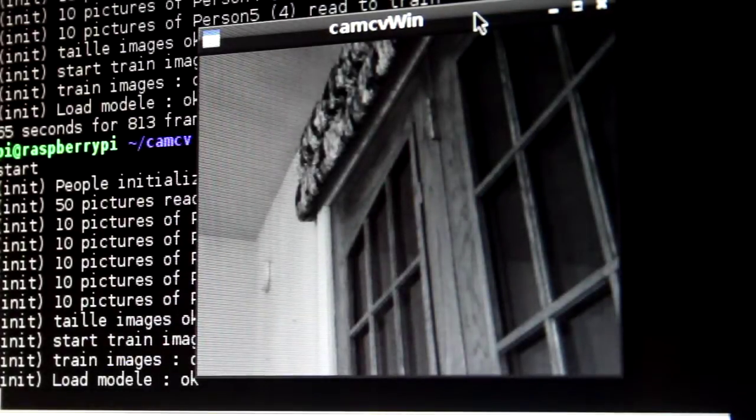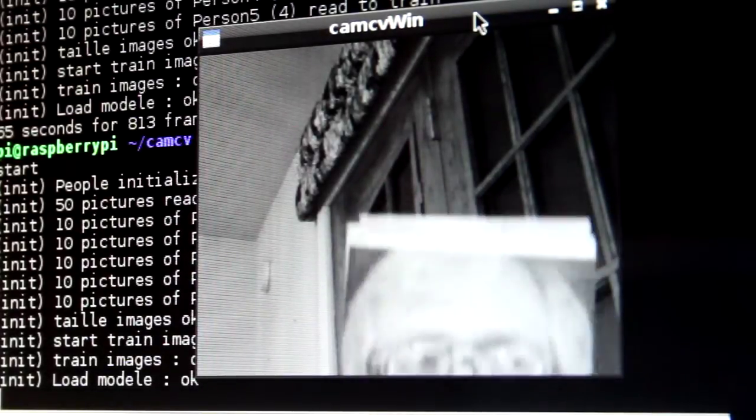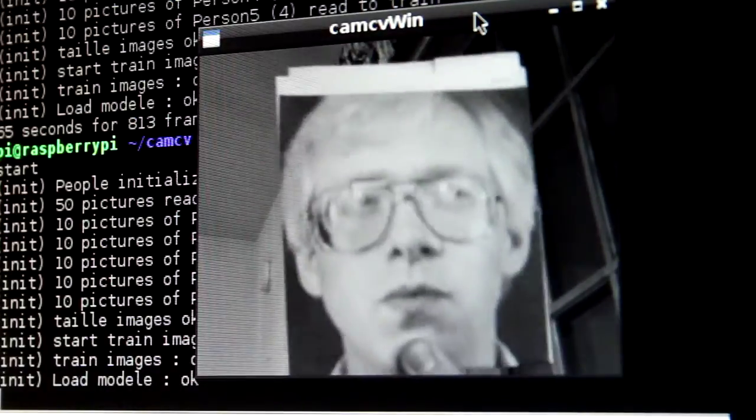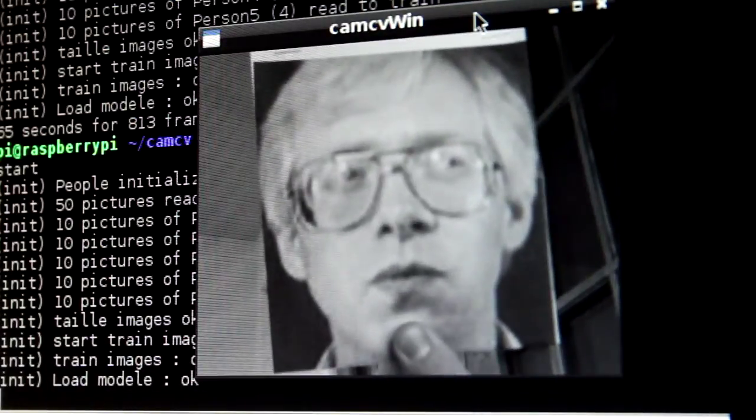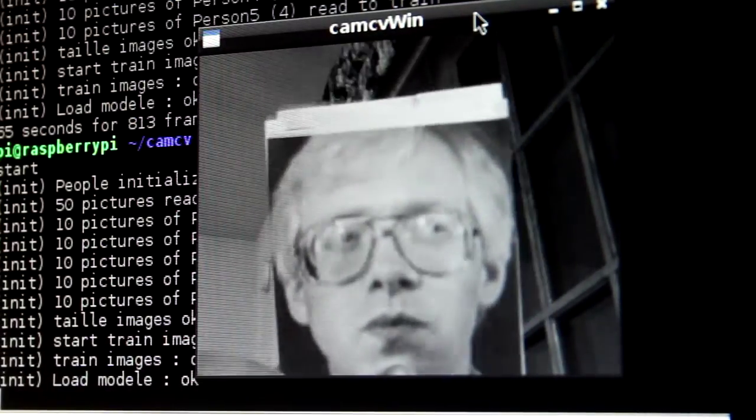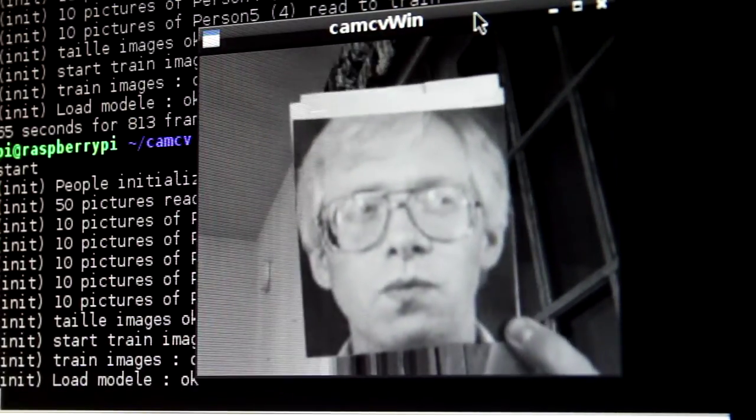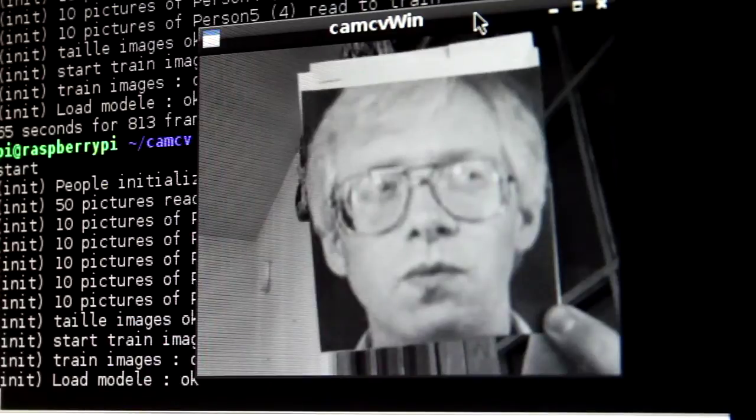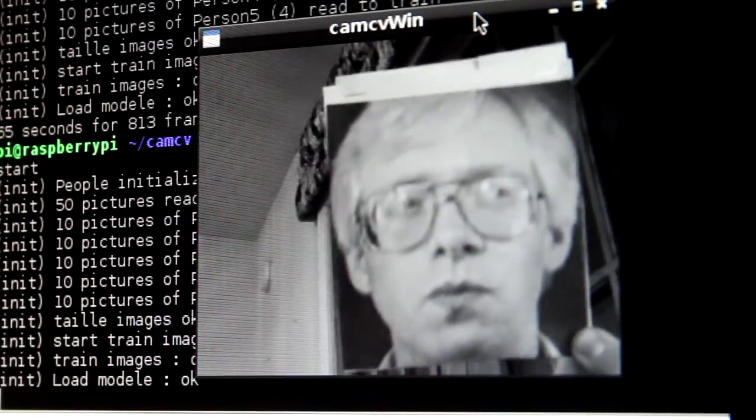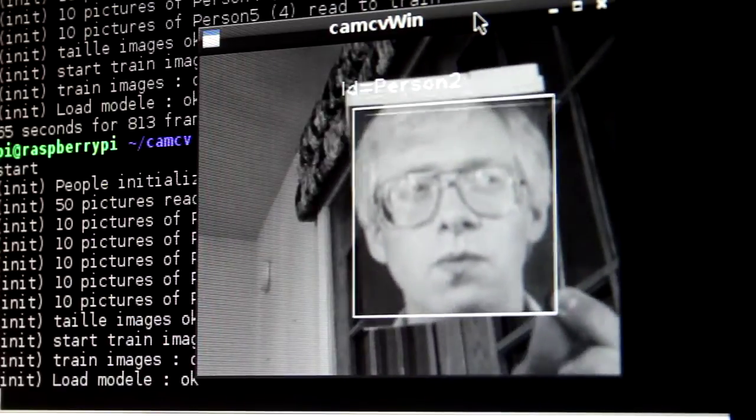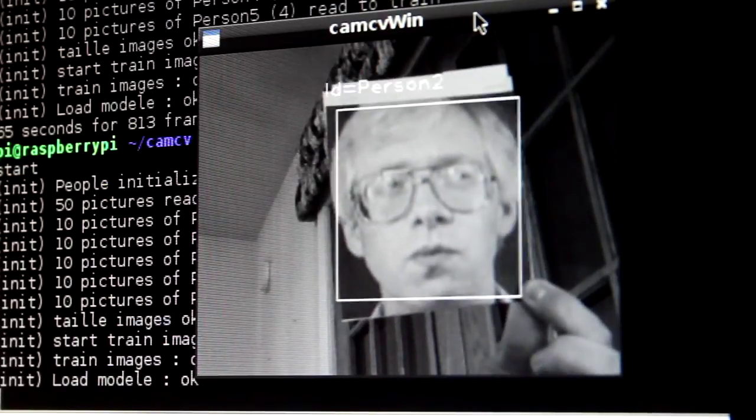Person number two. Move my fingers around. Person number two.